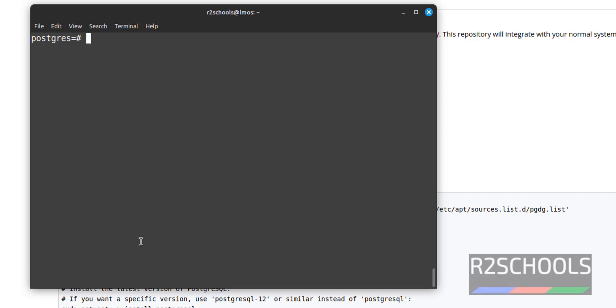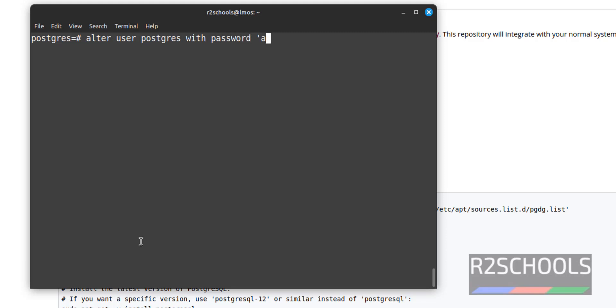The command is ALTER USER postgres WITH PASSWORD. Then in single quotes, give the password and hit Enter. We have set the password.